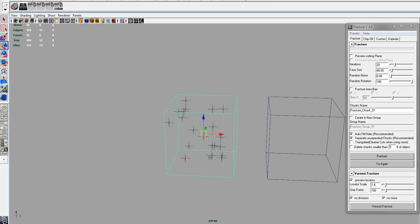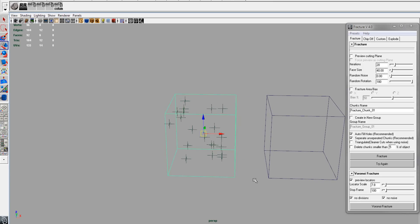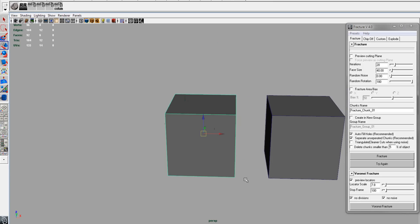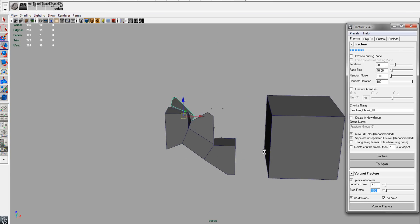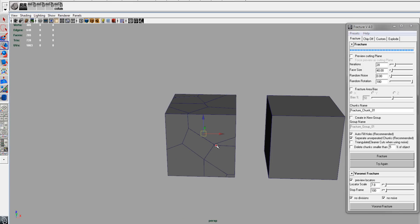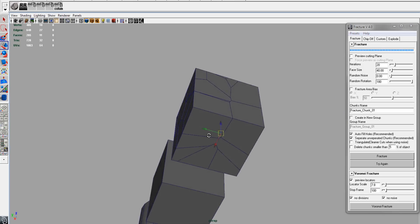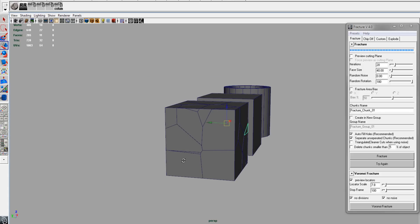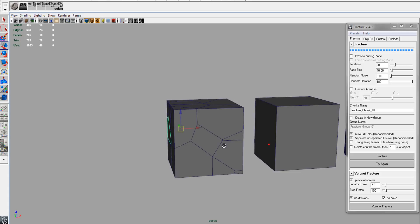And then we will run the fracture. As you can see, we get the nice Voronoi pattern.